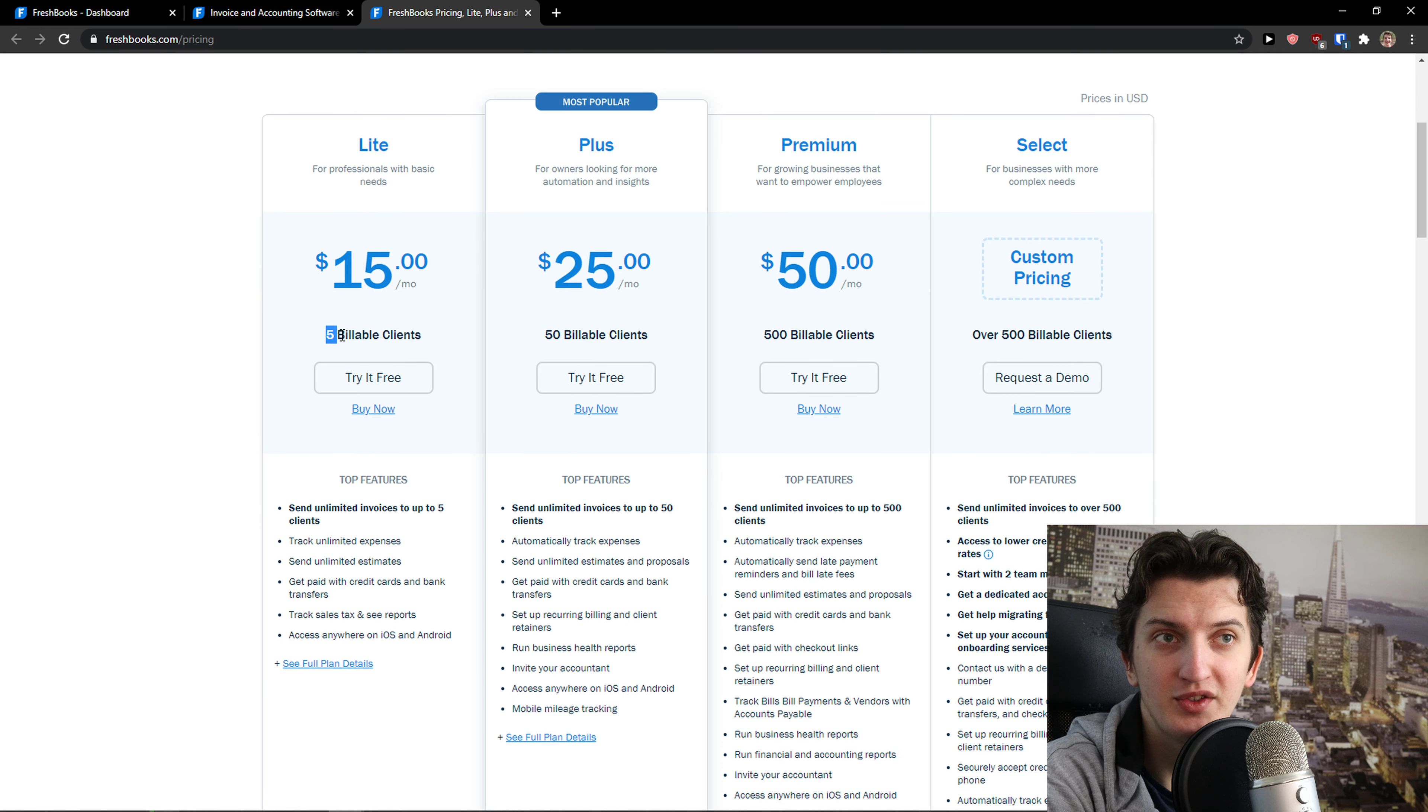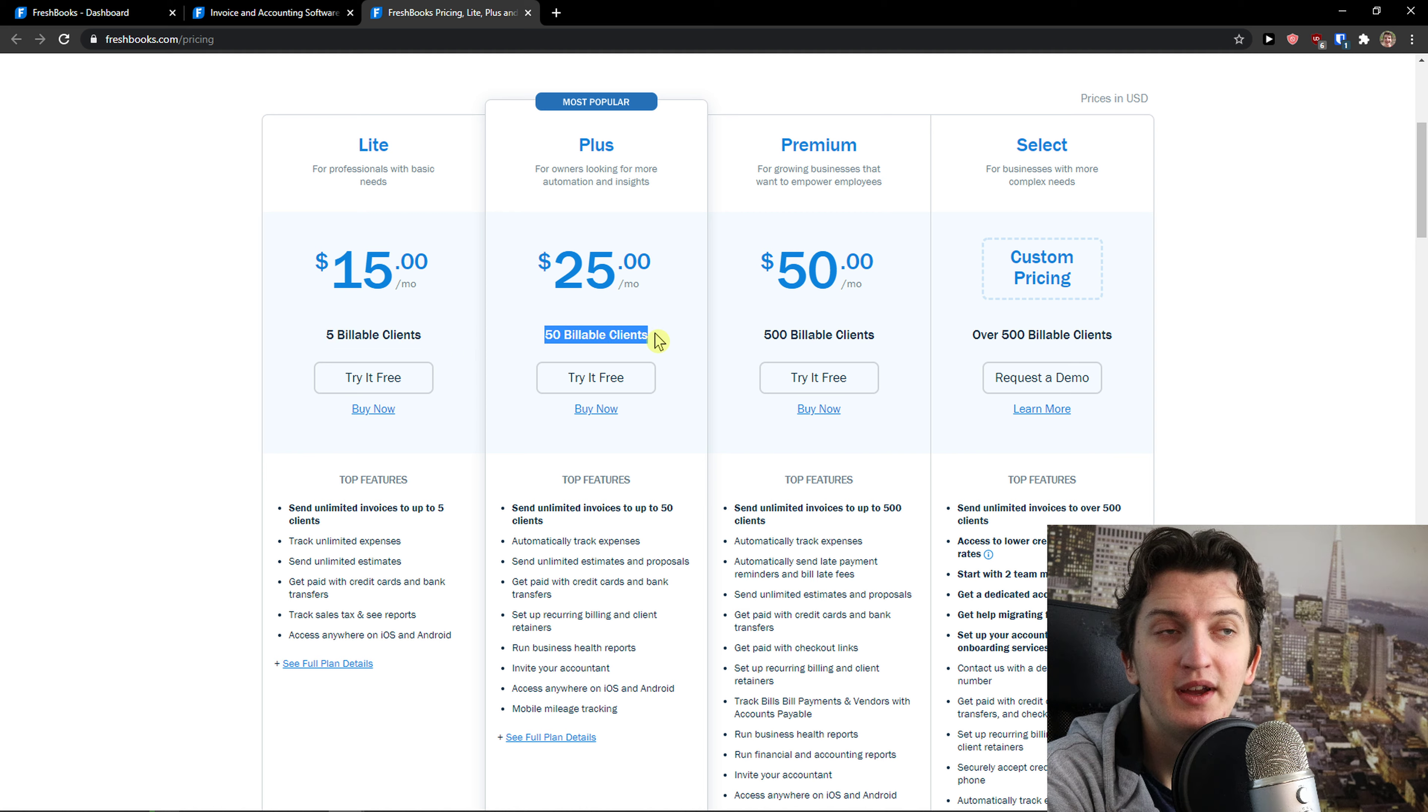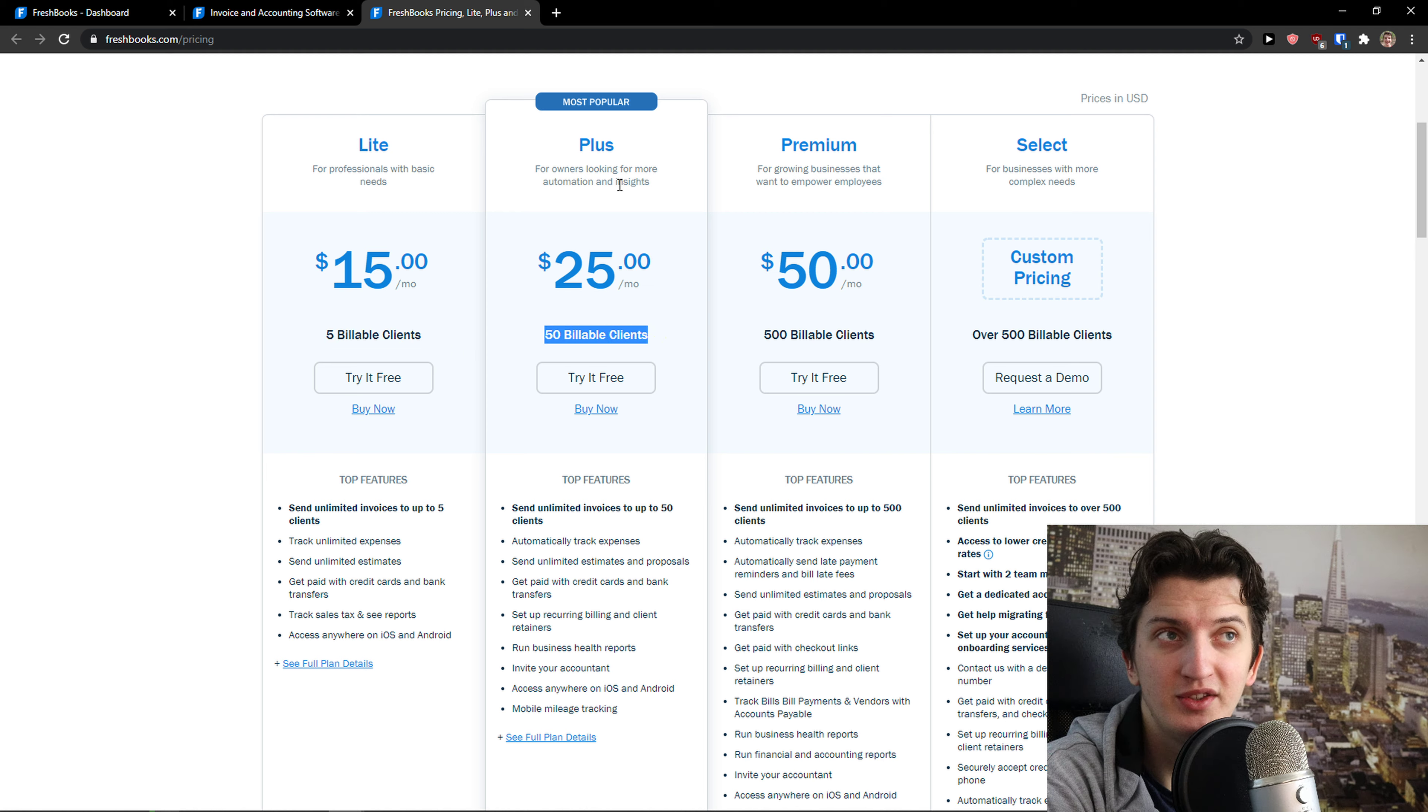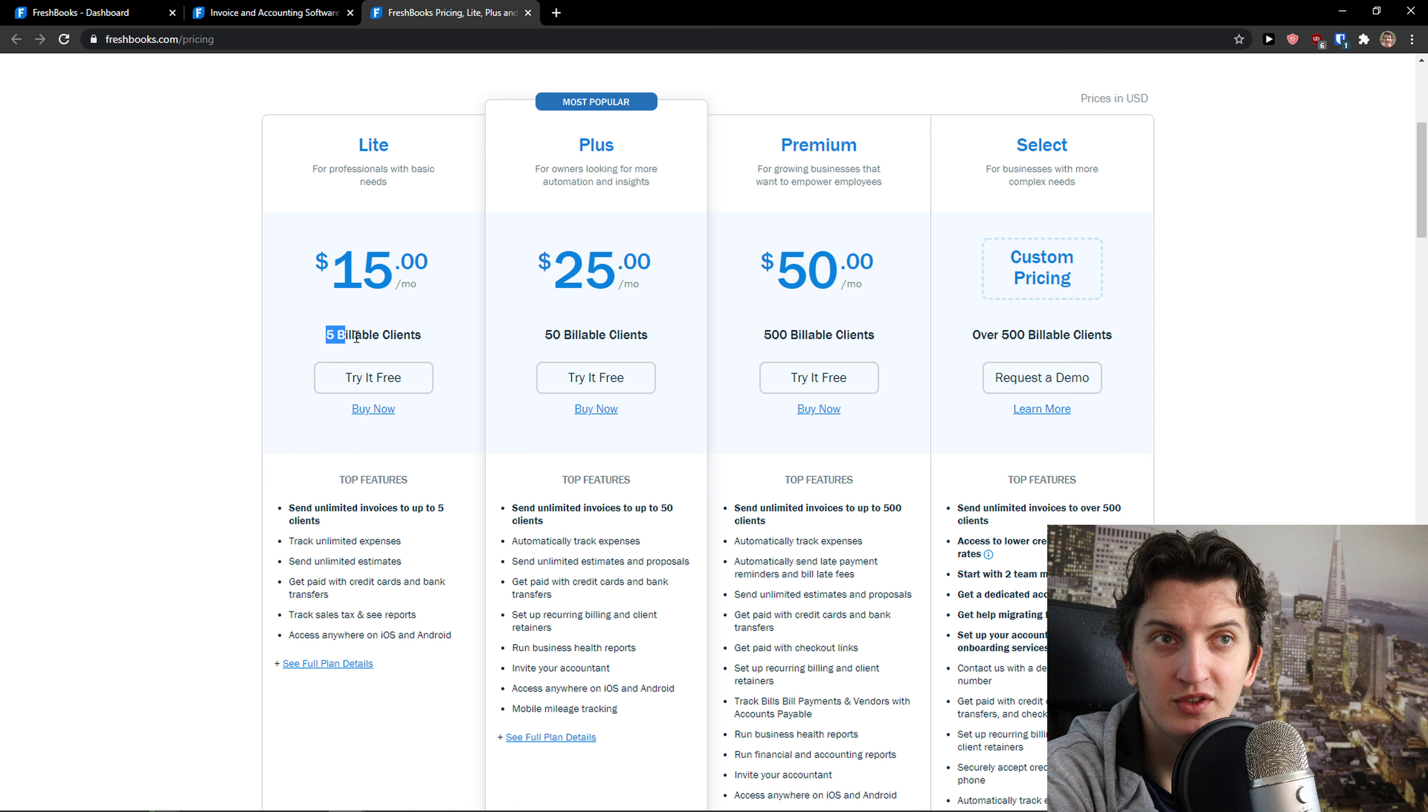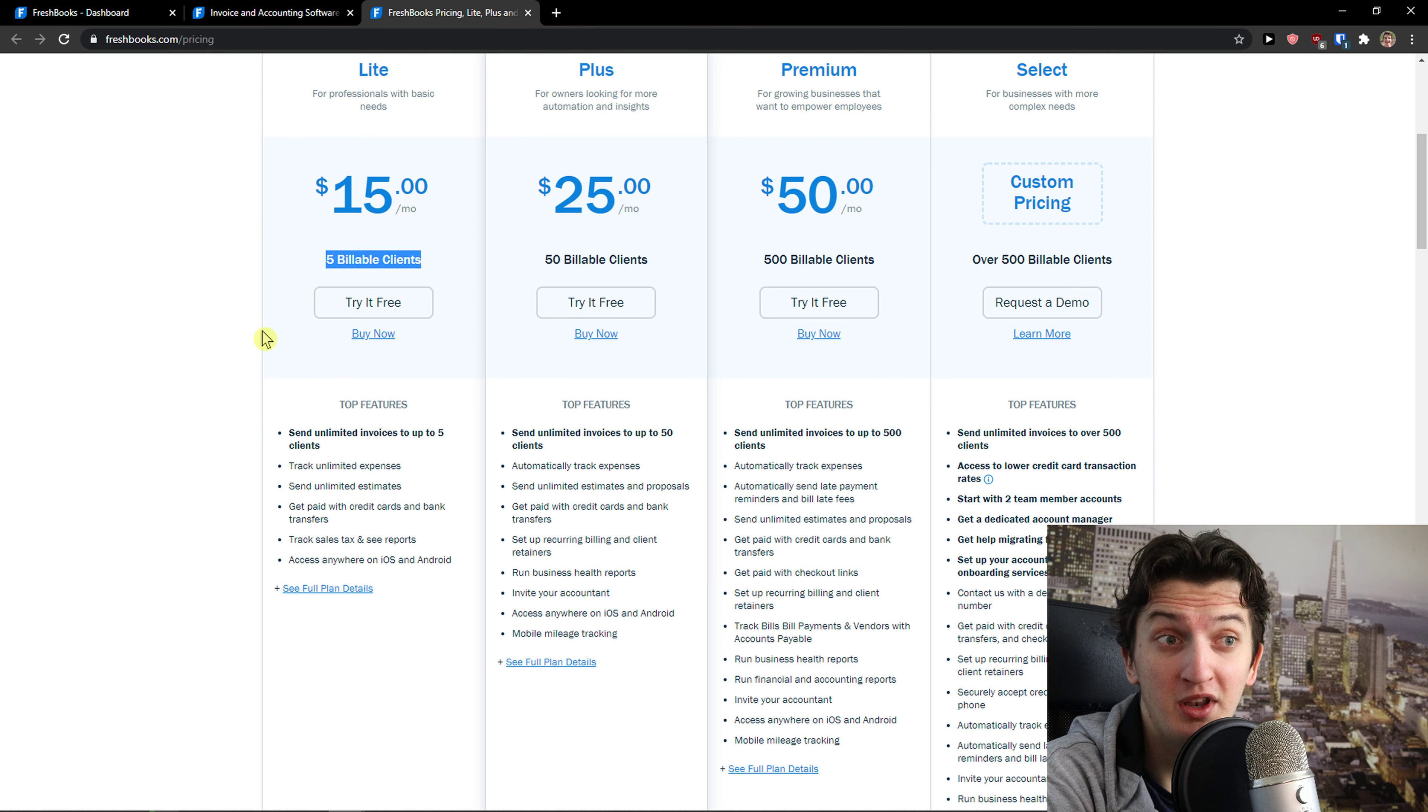On Lite and Plus, the most important thing are clients. So if you're going to have 50 billable clients, you need to go with the Plus version definitely, because 5 wouldn't be enough. The Lite version wouldn't be enough.